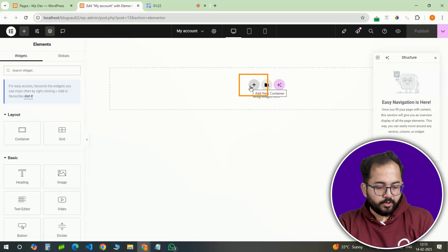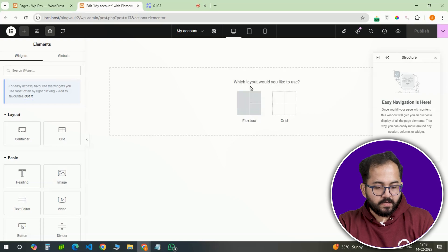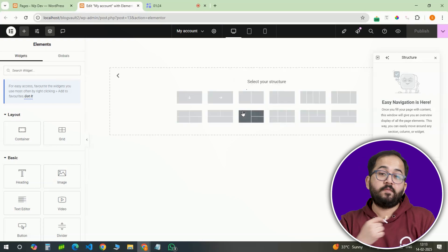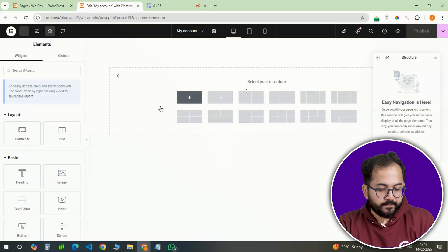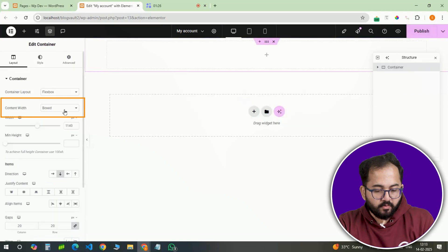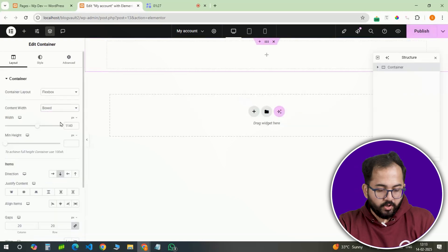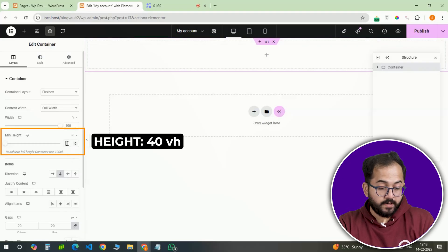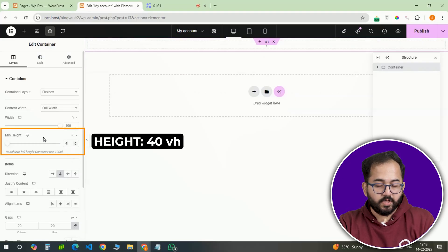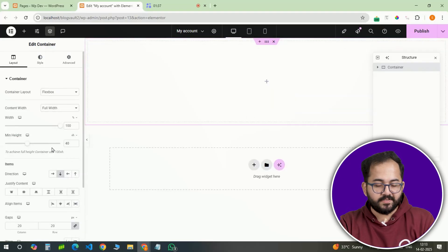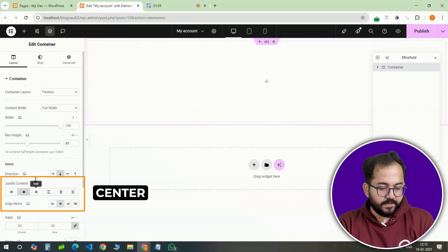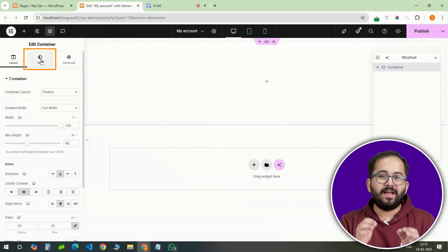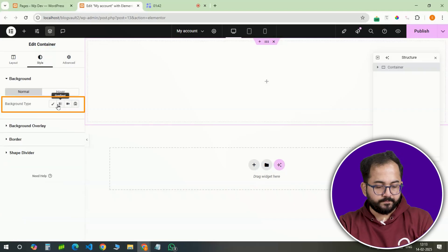Save the page and then open it in Elementor. Once inside Elementor, the first step is to create a full width container. This will be the foundation of our design. Set the minimum height to 40 VH to give it enough space and align everything to the center for a balanced look.